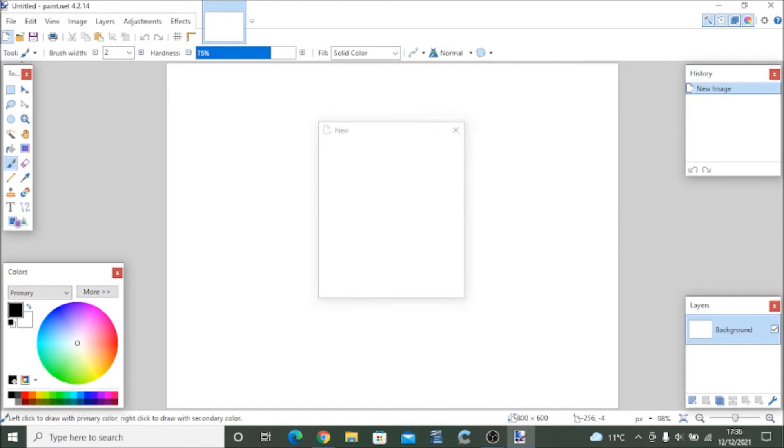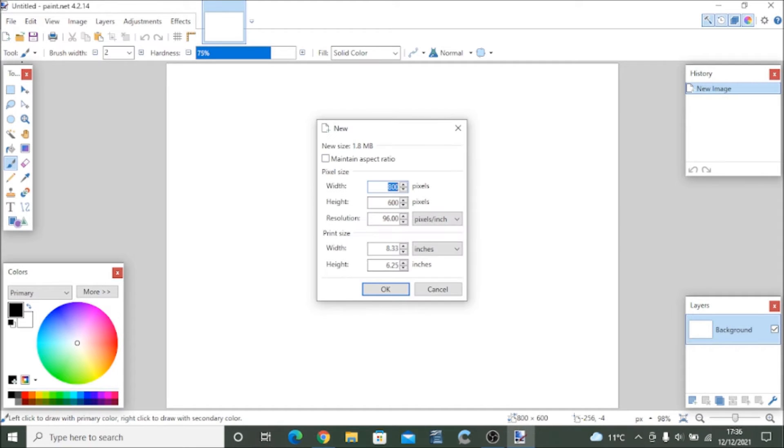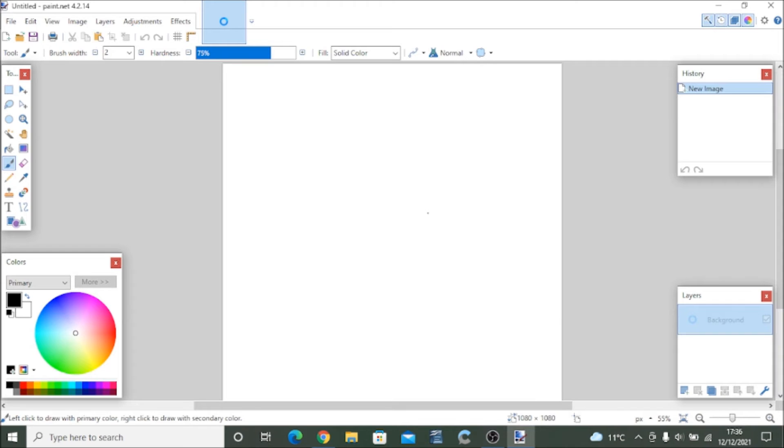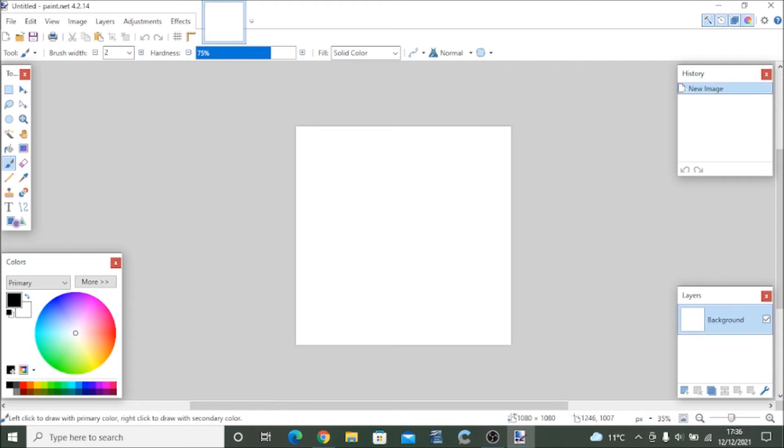You go and do canvas, top left, choose 1080 width, 1080 height. I didn't want it massive because it won't work.